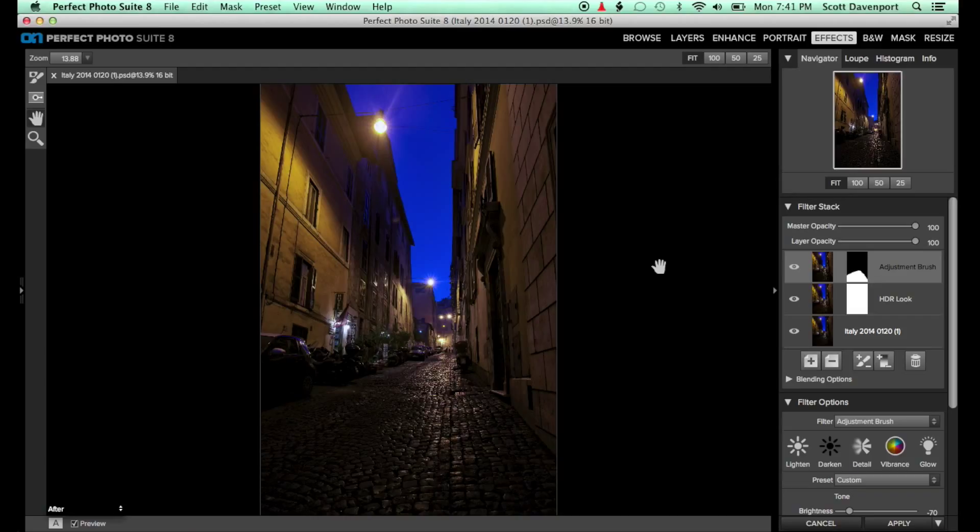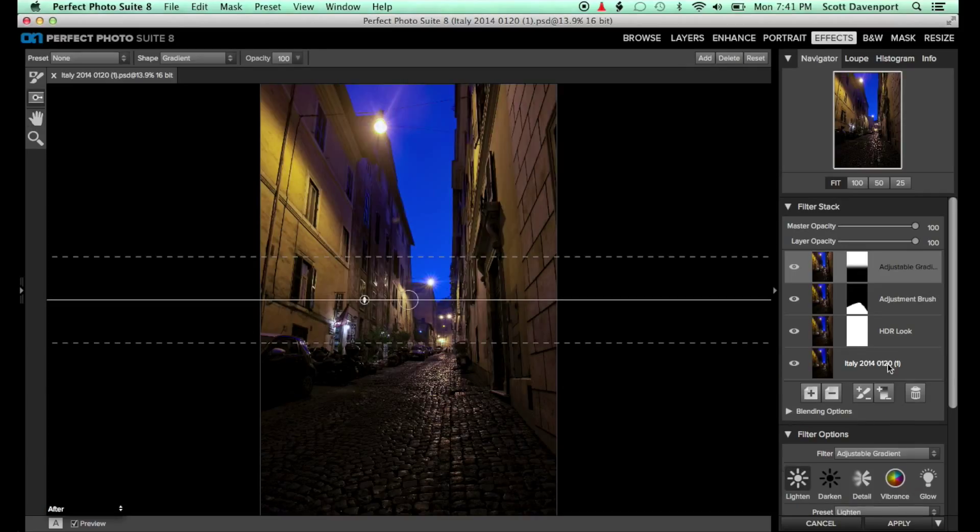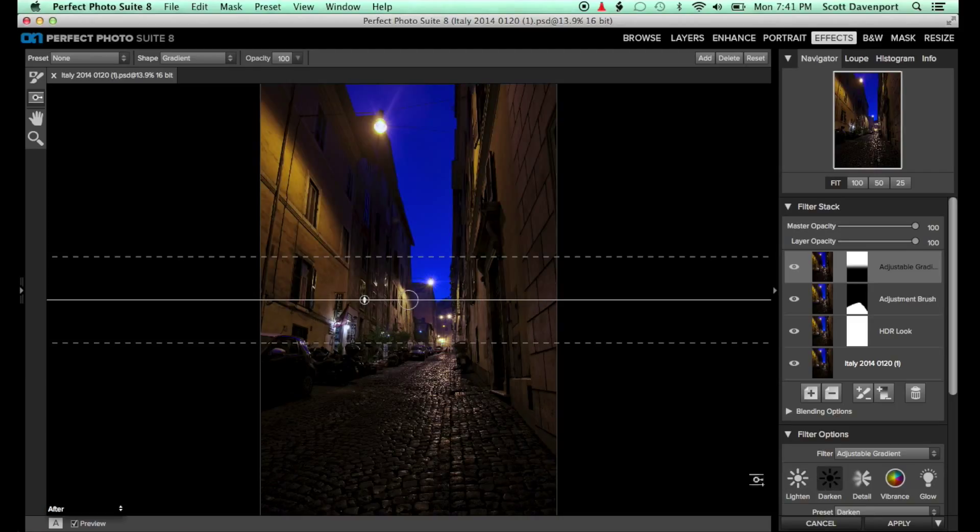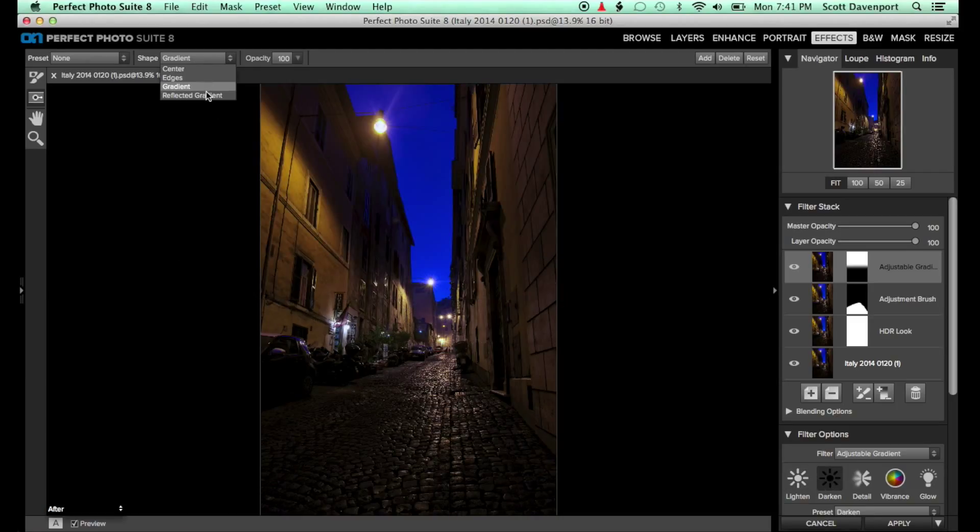Here, I'm in Perfect Effects. I'll add an adjustment gradient filter, select the darken preset, and choose the reflected gradient shape for the masking bug.